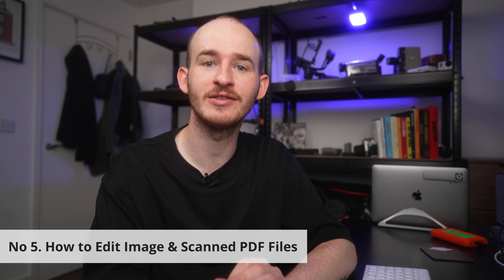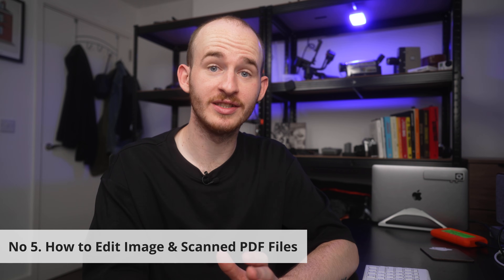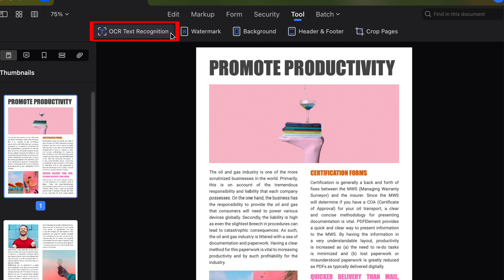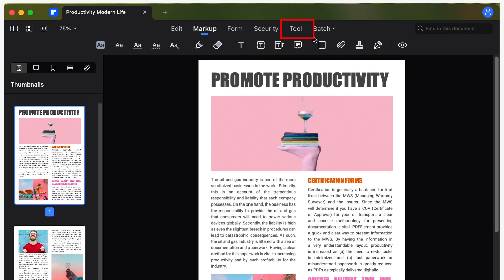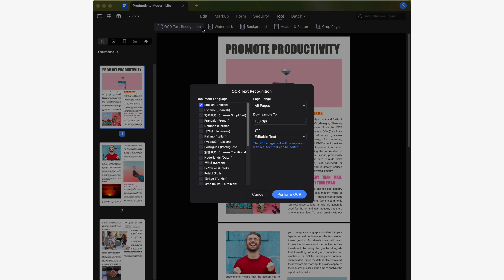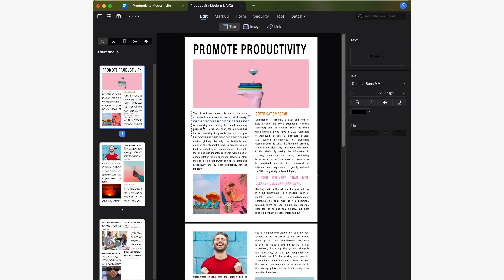Number five: how to edit images or a scanned PDF file. What you'll need to do is download and use the OCR feature for PDF Element. The download option will appear when you're trying to use the OCR tool if you have not previously installed it. To use the OCR tool you just have to go to the tool menu and click on OCR text recognition. This character recognition process will start immediately and when it's finished you'll be able to modify the text of the images in the document in the same way as other text.